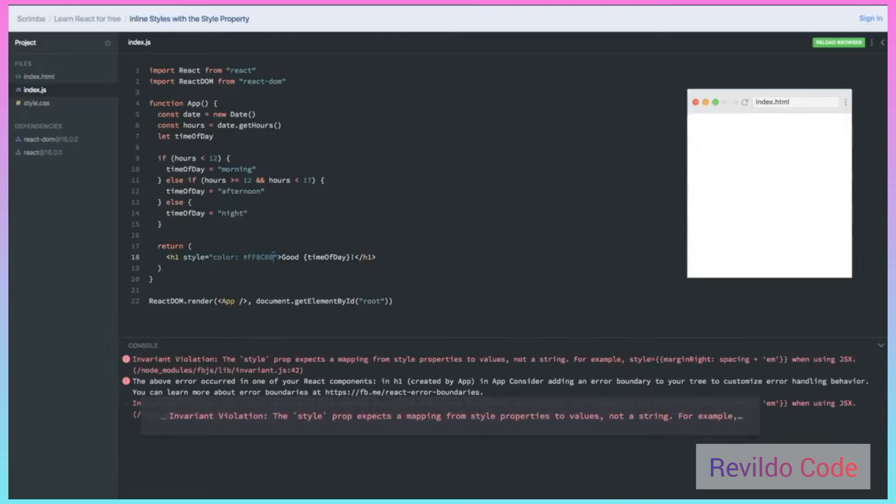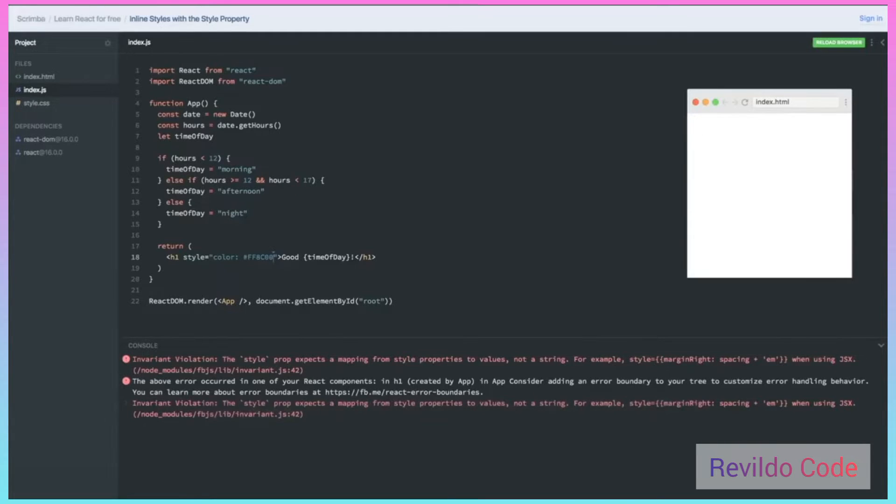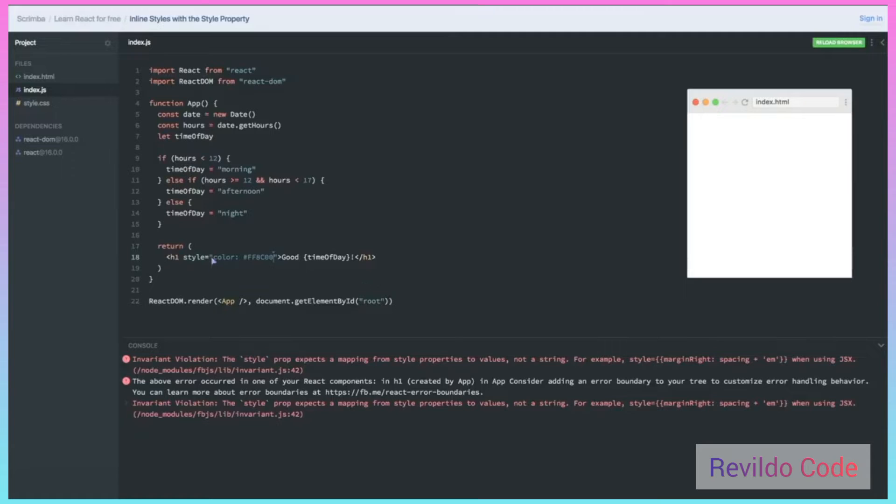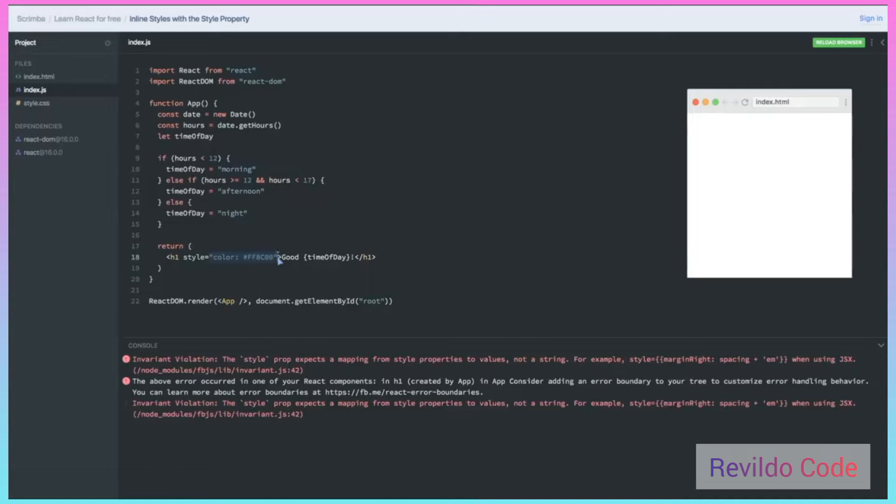Notice that it says the style prop expects a mapping from style properties to values instead of a string. We have to remember here that we're not actually inside of HTML, so sometimes the rules are going to be a little bit different. In this case, JSX expects style to not be a string, but instead to be an object, a JavaScript object.